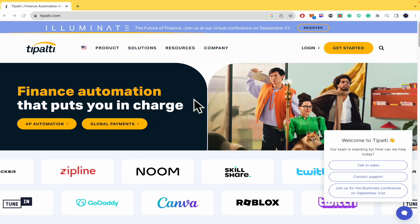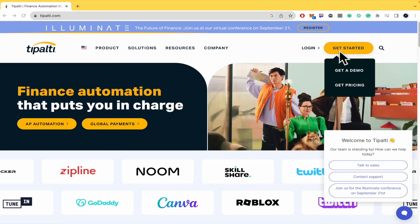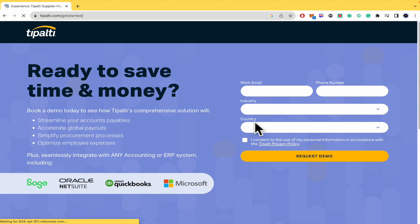So if you want to log in, you just have to go to tipalti.com and click on 'Get Started' and then 'Get a Demo' or 'Get Pricing'. They are going to call you to check how you're going to use Tipalti and why you need it for your business.